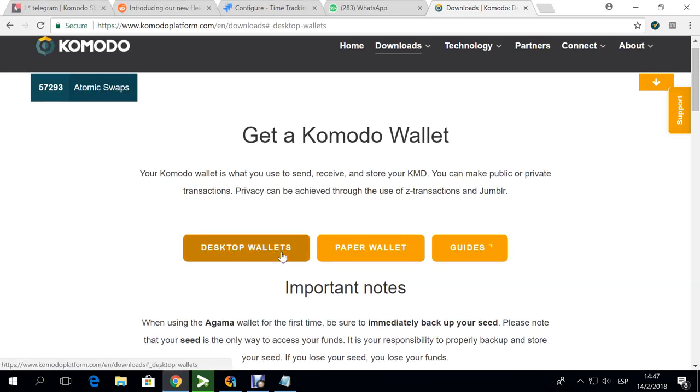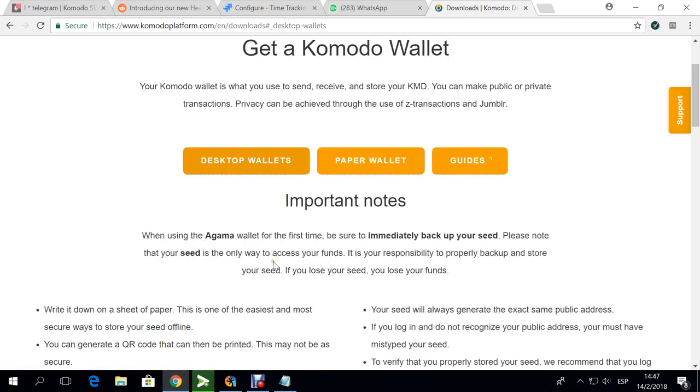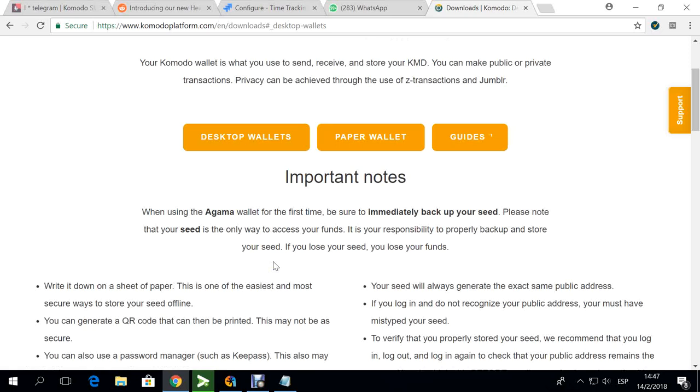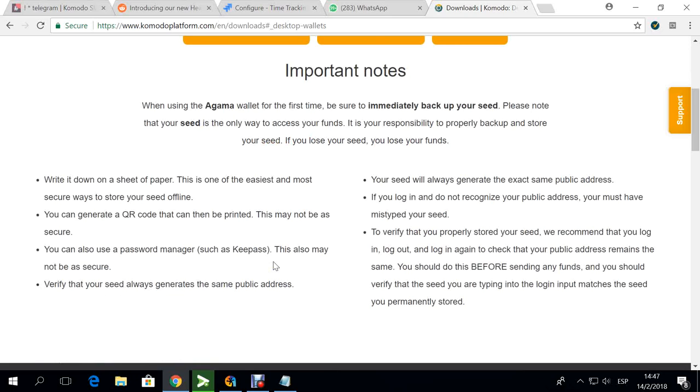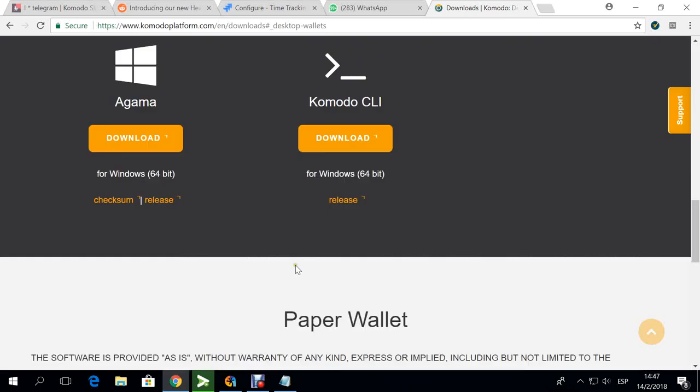you'll get your desktop wallet. The latest version that they currently have is 0.2.7c, that's the latest version of the wallet. I'm using Windows so basically this is what they have here, 64-bit version of Agama wallet.